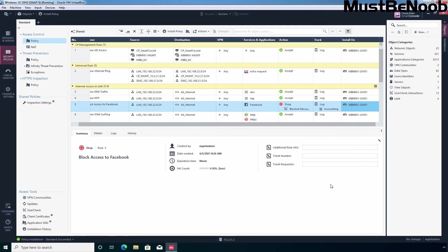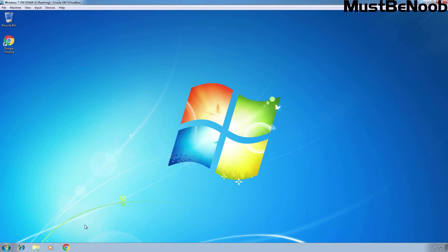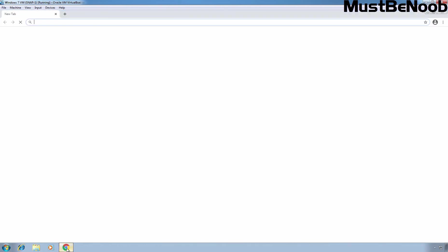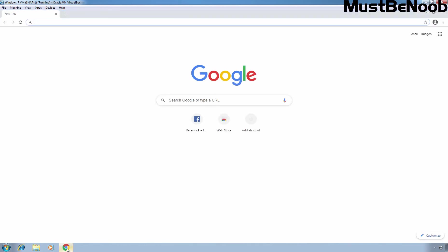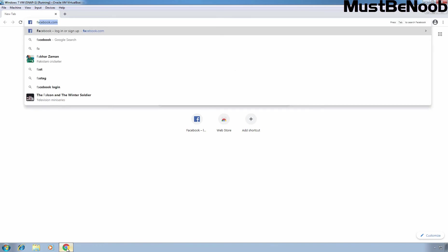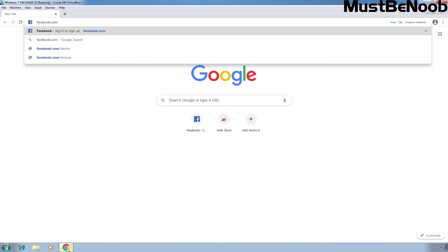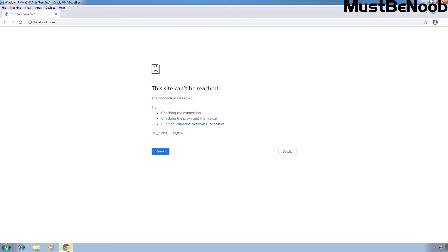Now let's go back to the Windows 7 virtual machine to test the newly created policy. I'm going to open Google Chrome web browser and type Facebook to try to access it again. This time, the user is not able to access the Facebook.com website. That means the application control policy is working perfectly fine.